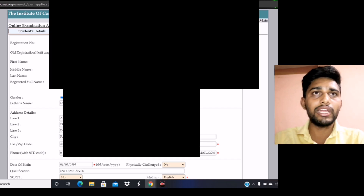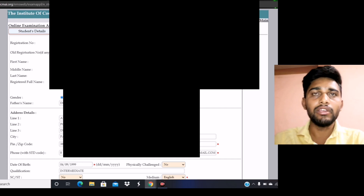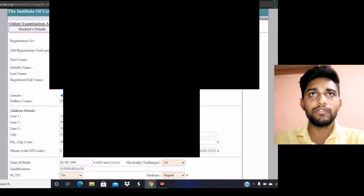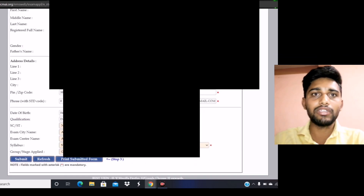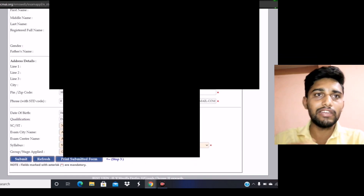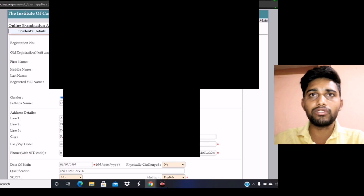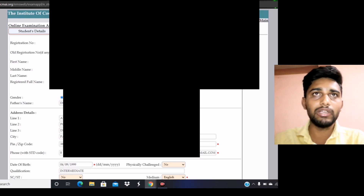After uploading photo and signature, you have to make the payment. Online payment is only allowed, so pay whatever fees are required. After that, there will be a final submit button — simply click submit and all payments will be done.